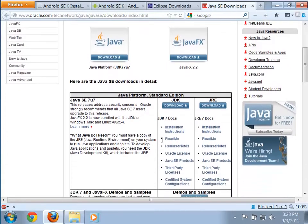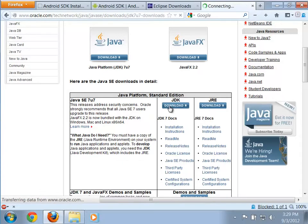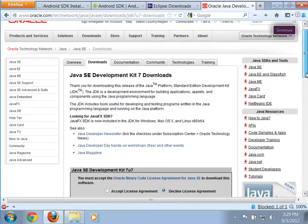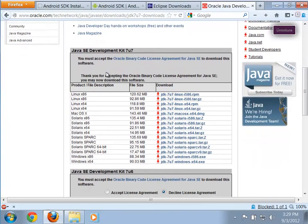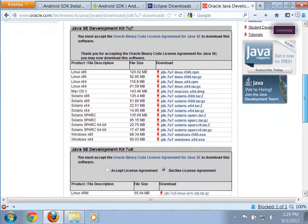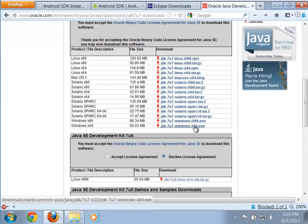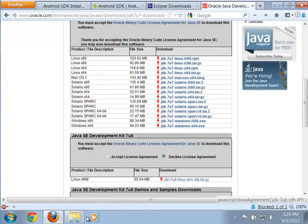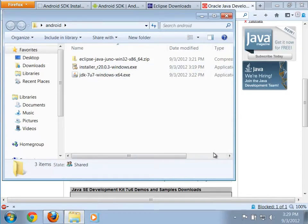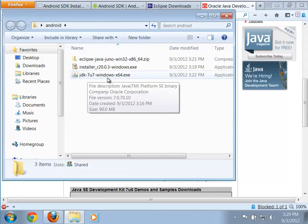Downloading these is fairly straightforward. Here we have the Java SE 7 — we want the JDK, not just the JRE. The JDK has the Java compiler. Go ahead and click Download, scroll down, accept the license agreement, and pick the version for your operating system. Since I'm using Windows 7 64-bit, I would download that version. I've already downloaded everything and put it on my desktop in a folder called Android.